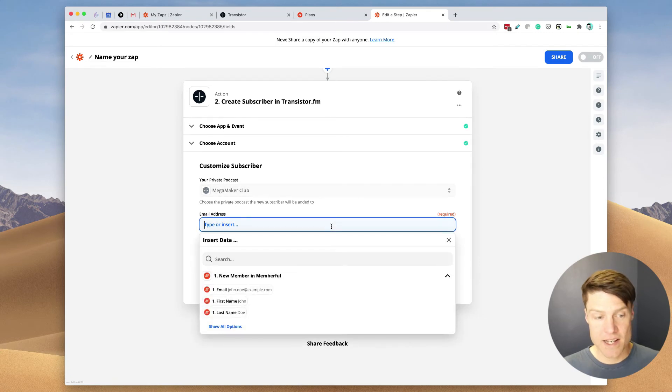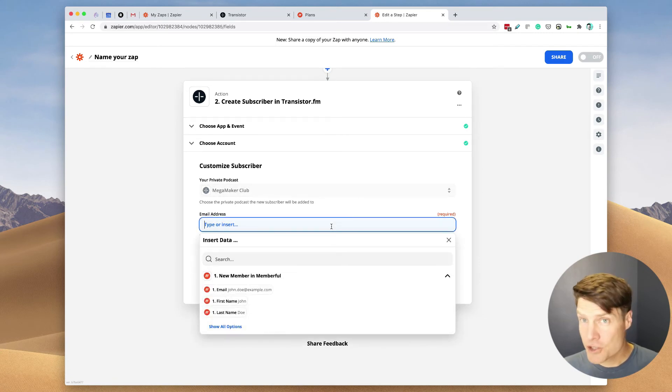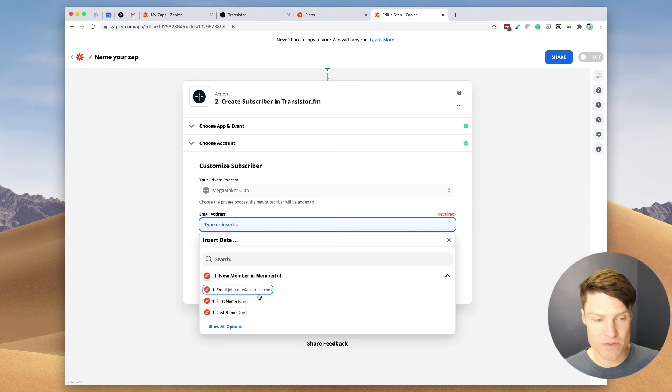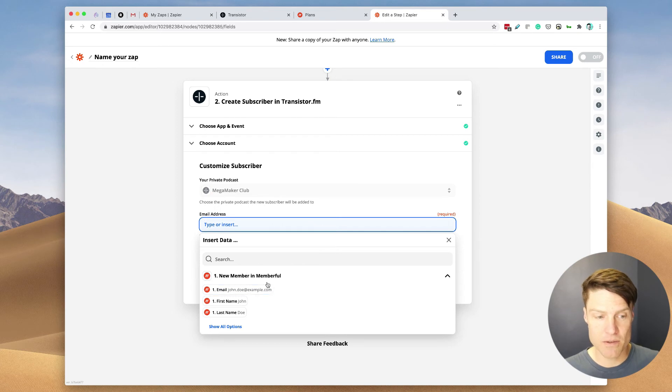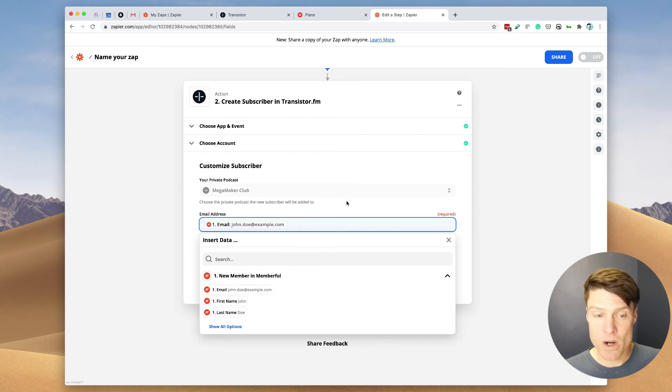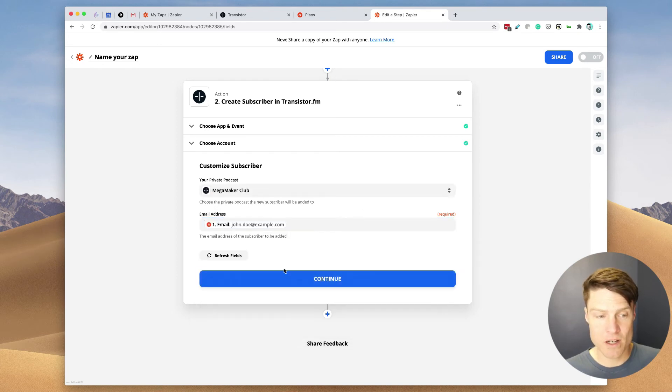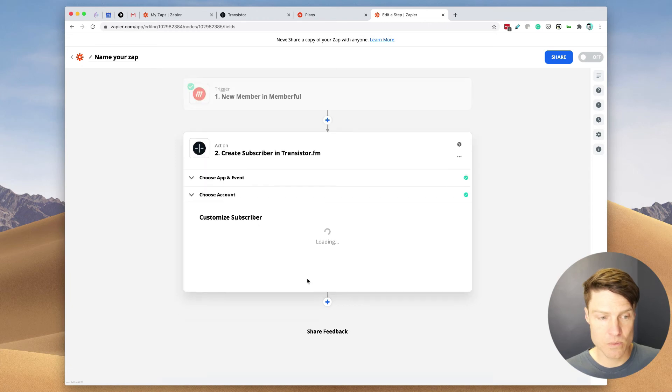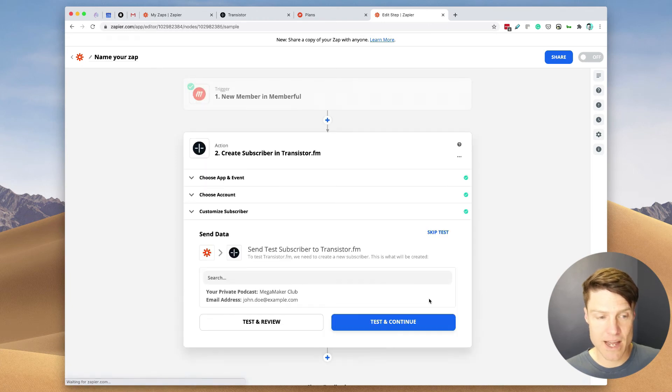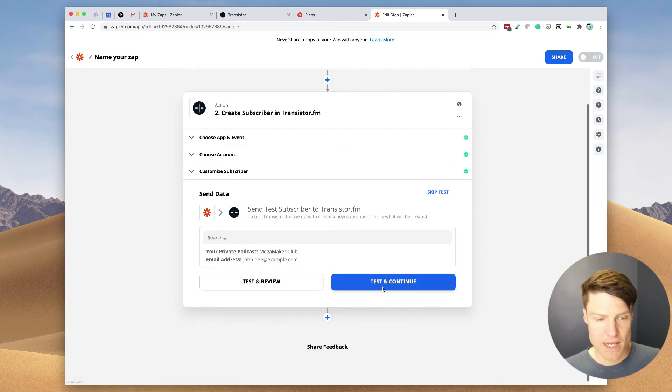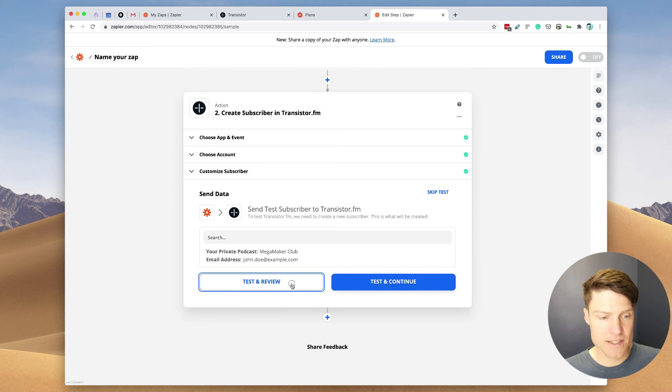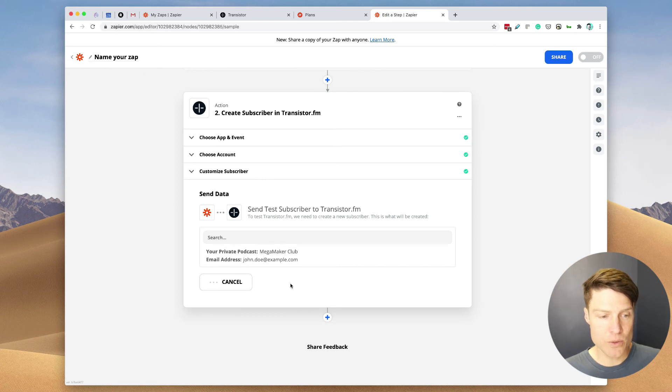And now we're going to need to choose an email address field. So Memberful automatically requires their email on registration. So we'll select that one. And now we can test and review.